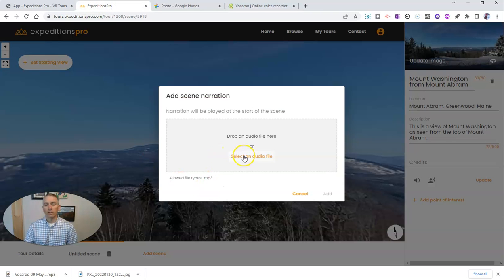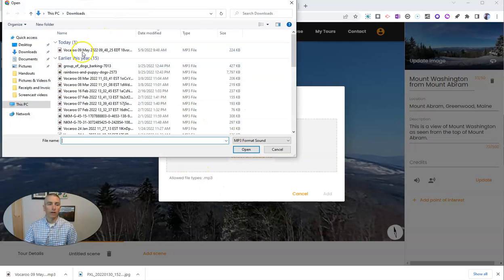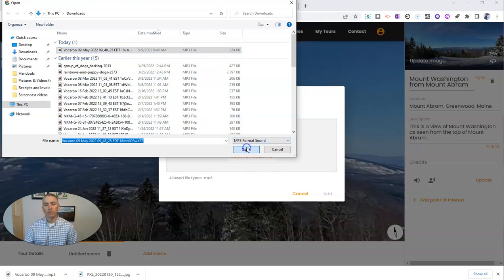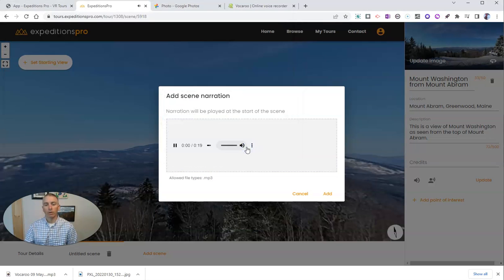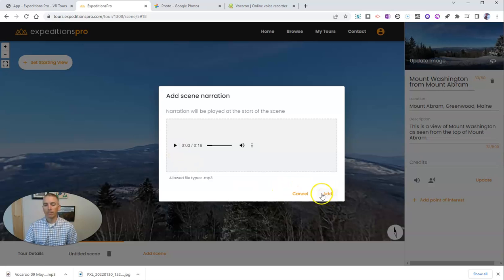Now let's select that audio file I've saved on my computer. We can hear it played back, and let's add this in.